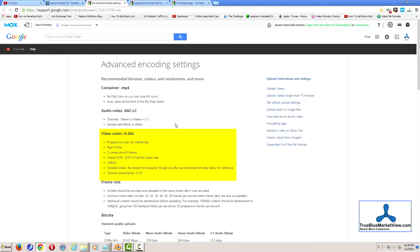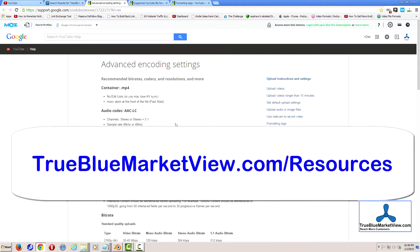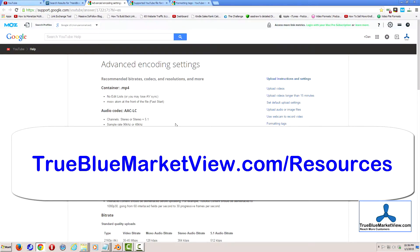A high profile, two consecutive B frames, and various other things. One of the things to take note of is that it states to use a variable bitrate. A link to this YouTube article is available here in the YouTube video description, and you can also find a link at truebluemarketview.com/resources.